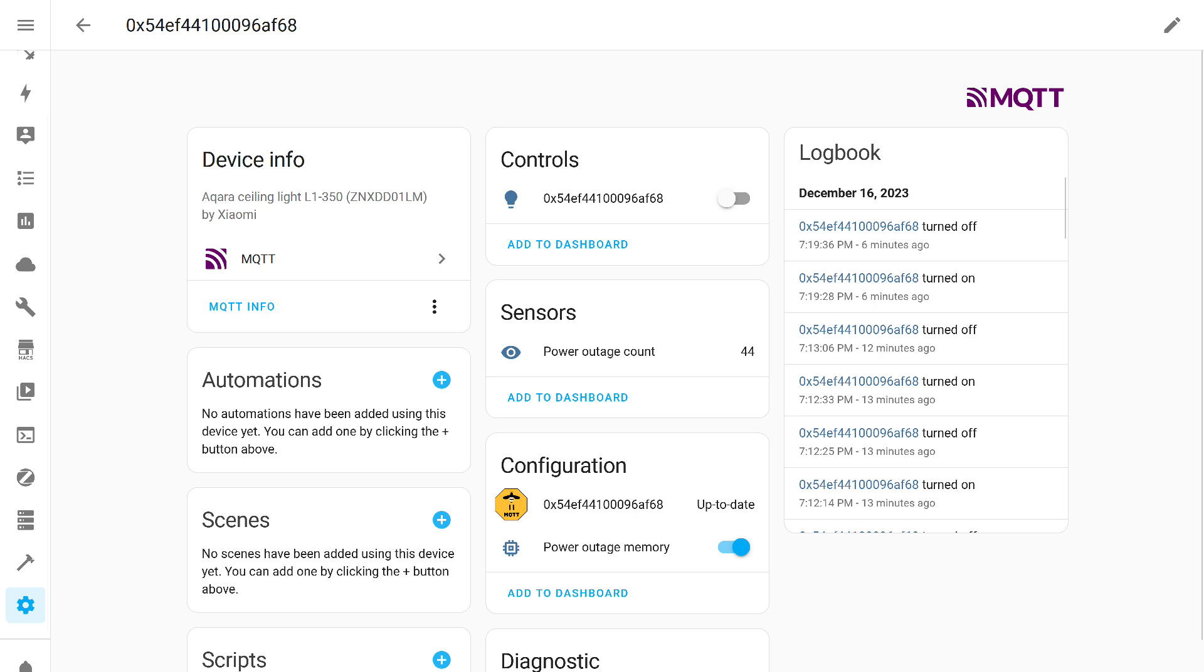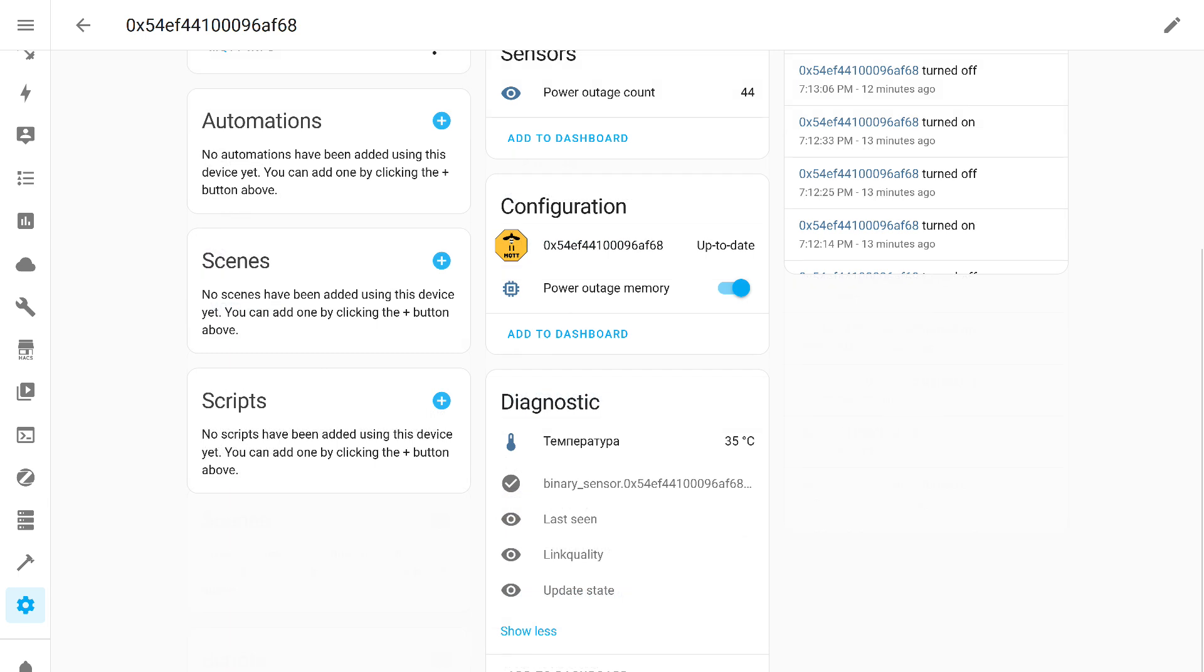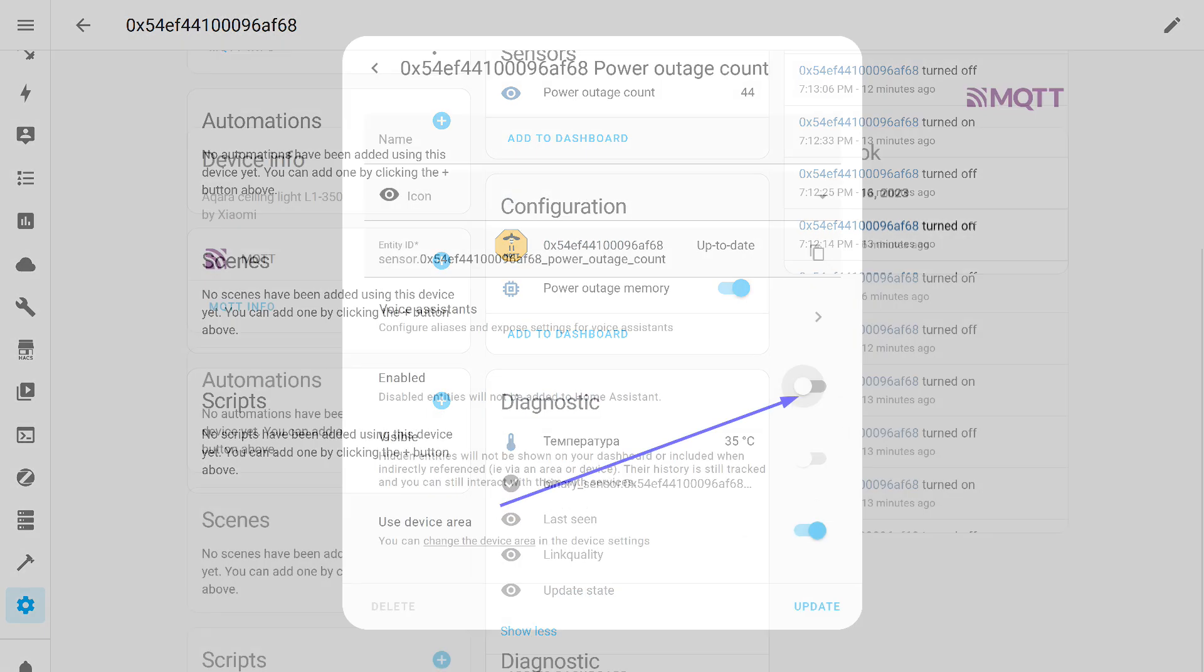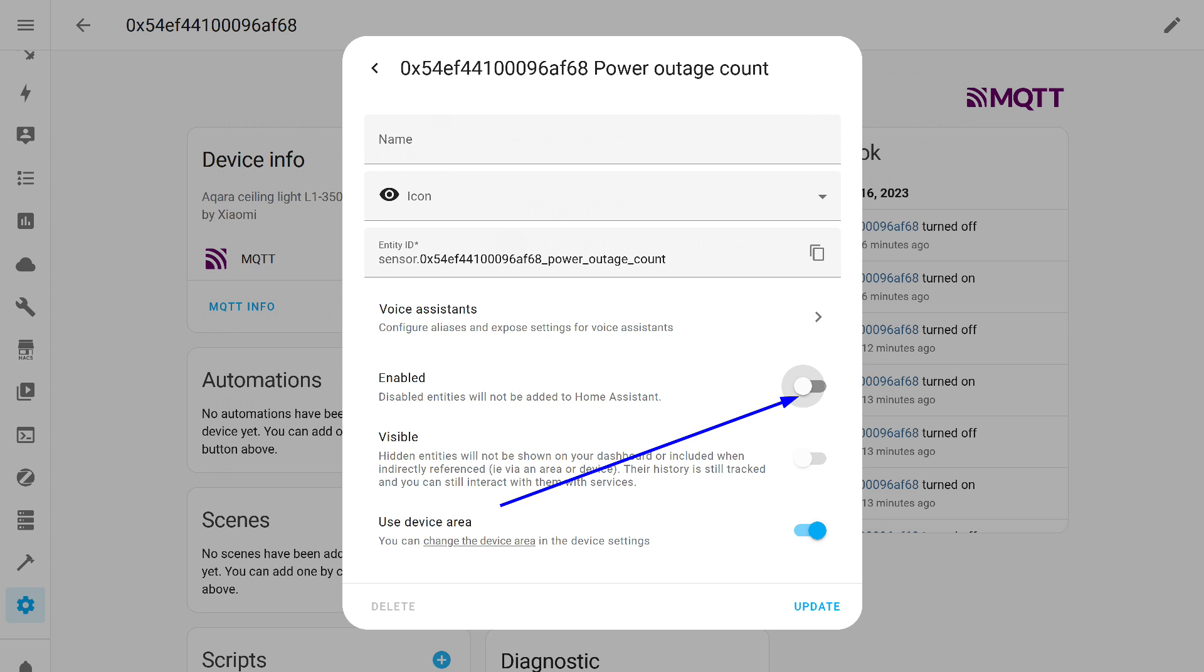This is what its card looks like in Home Assistant, where all the objects we saw on the Zigbee2MQTT exposures page have been carried over, including the object that tracks the firmware version's currency. Some options containing technical data are hidden by default. It often happens that even active options do not contain useful information and can be hidden to streamline the system. For example, the number of power disconnections. We go into the object settings and disable the activity option.